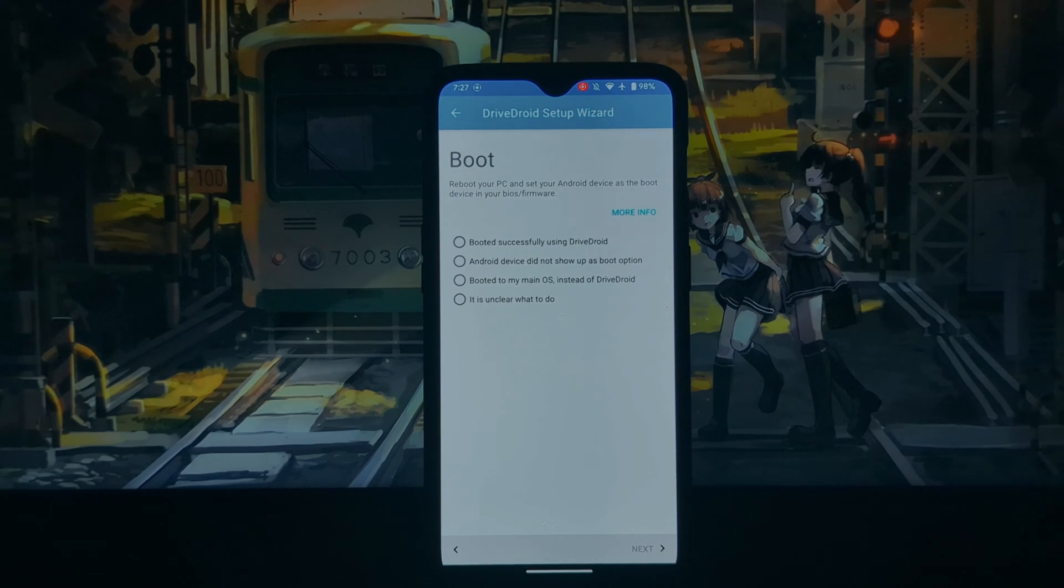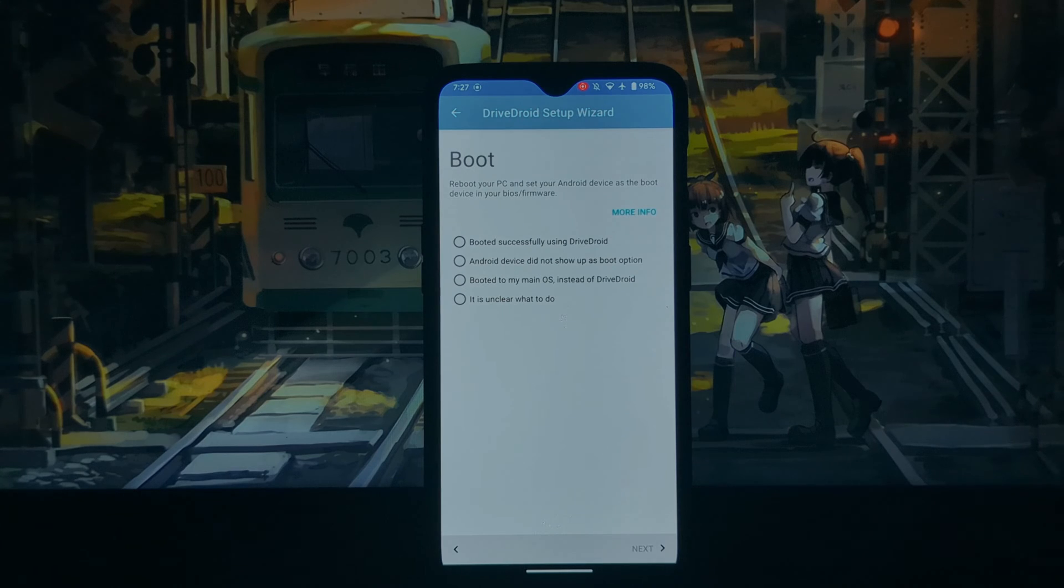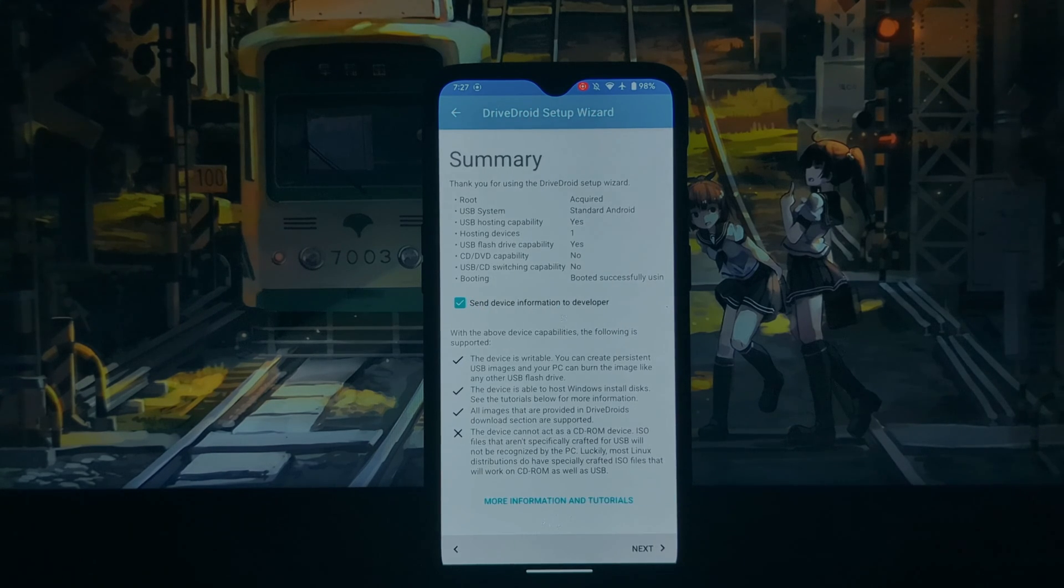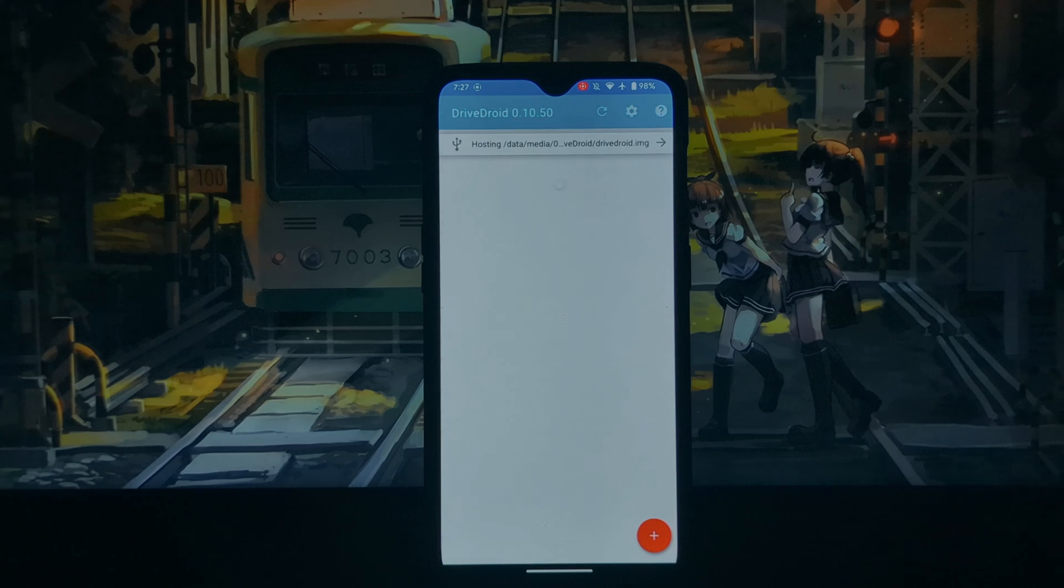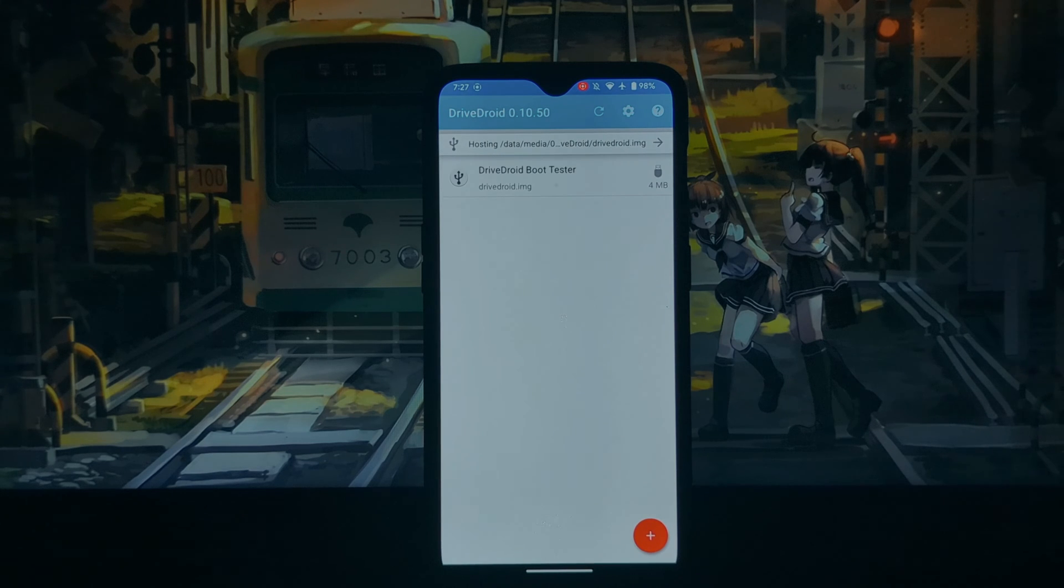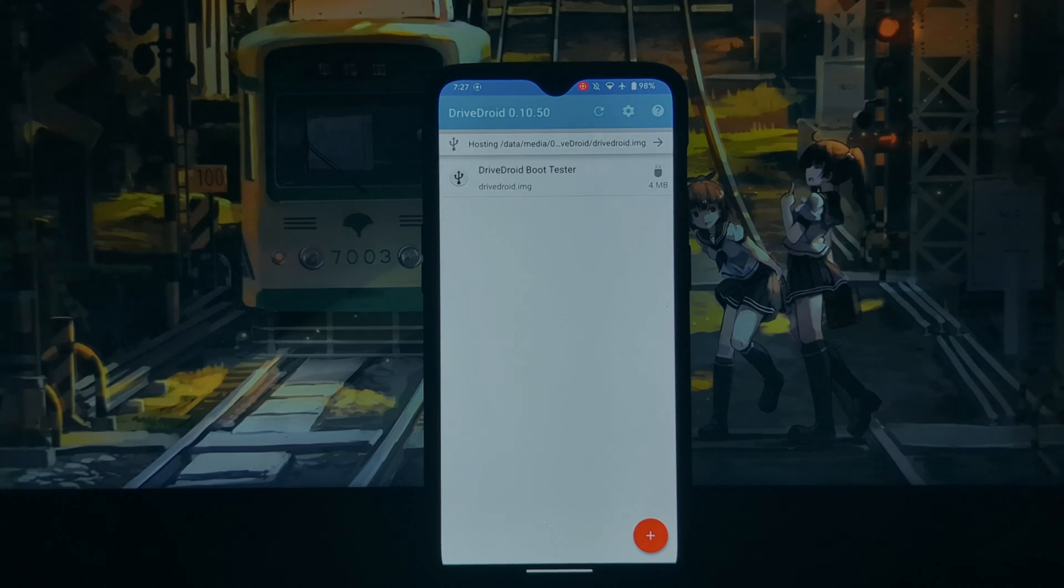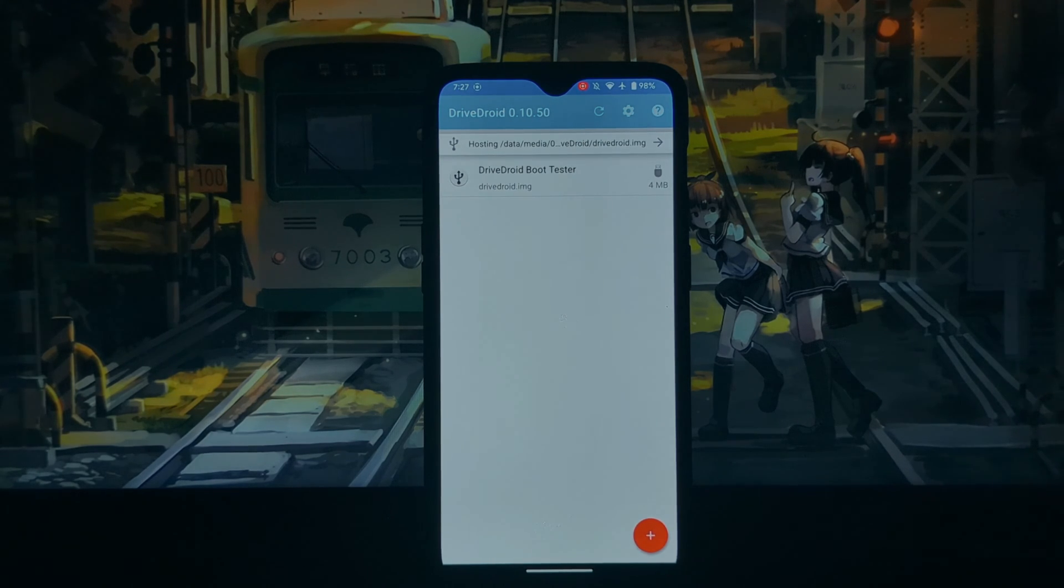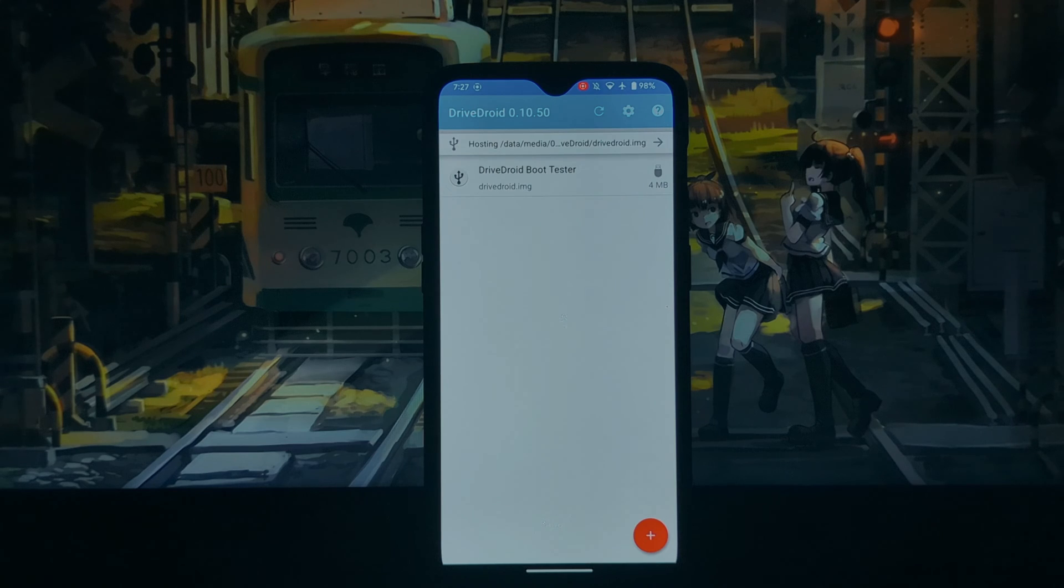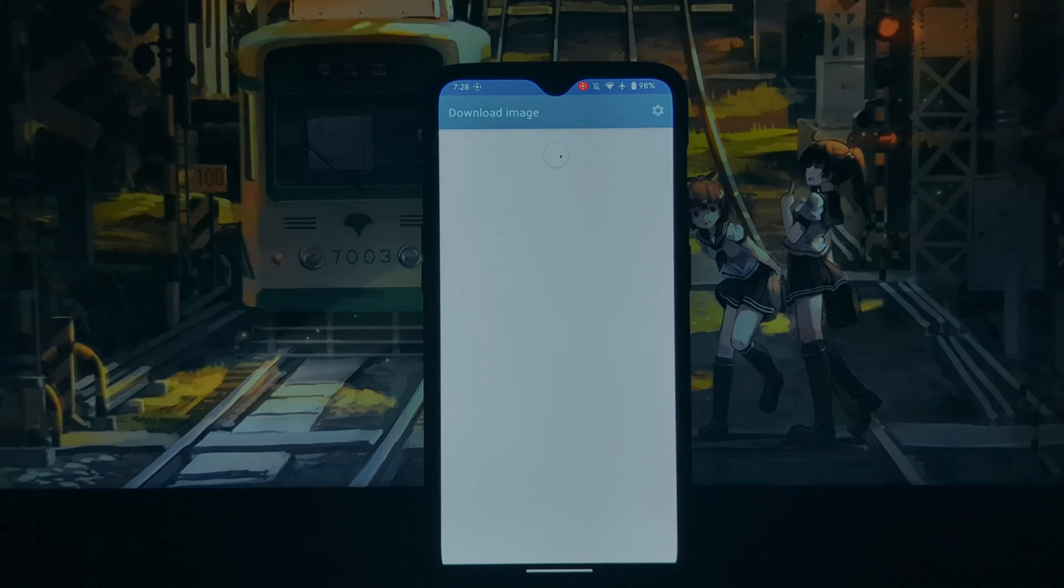DriveDroid provides options to customize boot parameters, enabling users to fine-tune the booting process for specific needs. Live Linux distributions can be booted from the Android device using DriveDroid, providing a portable environment for testing or troubleshooting.